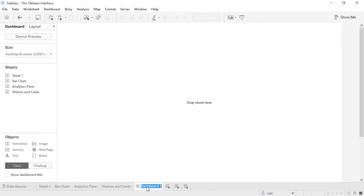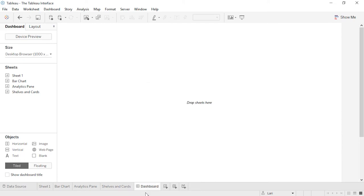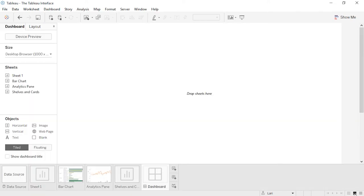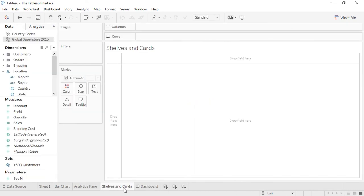We can do things like rename the sheets, duplicate sheets, copy formatting, and many other things. If the workbook has a lot of sheets, we can navigate easily with the controls in the bottom right corner. Finally, and perhaps most importantly, we have the shelves.